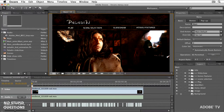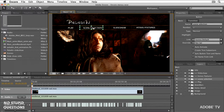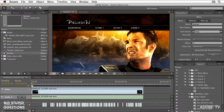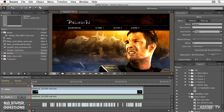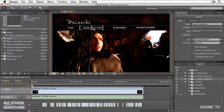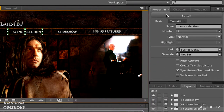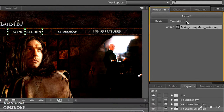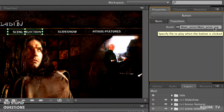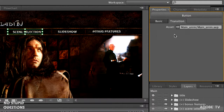Here we are in Encore. This is our main menu. In here we have a scene selection button and that takes us to the scene menu. When you have the scene menu selected, on the right hand side in your properties bar, this transition area allows us to choose a different movie. You'll notice here I've got something with a .aep extension.